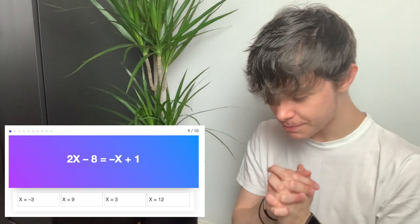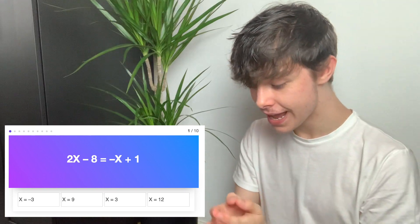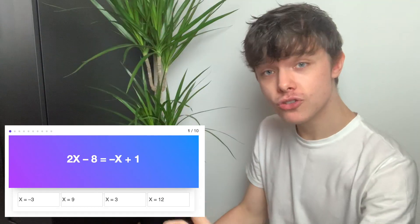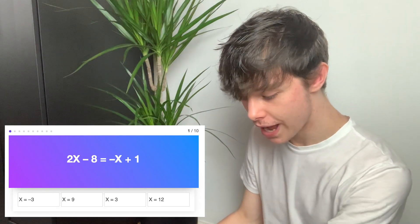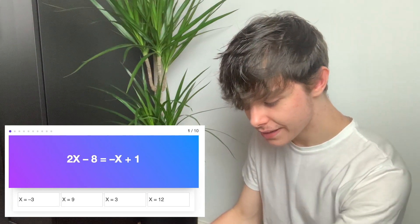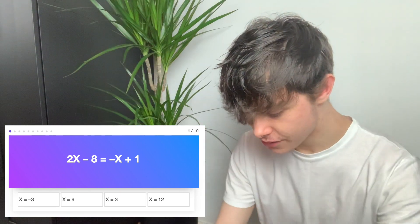Question 1: 2x minus 8 equals minus x plus 1. We've got that board for doing maths quizzes. I'm going to try and do all of this in my head as well. So that's 3x equals 9, so x equals 3.